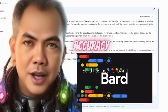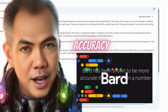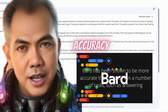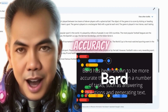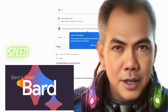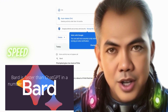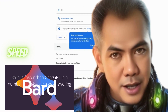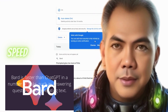2. Accuracy. BARD has been shown to be more accurate than ChatGPT in a number of tasks, such as answering questions and generating text. 3. Speed. BARD is faster than ChatGPT in a number of tasks, such as answering questions and generating text.